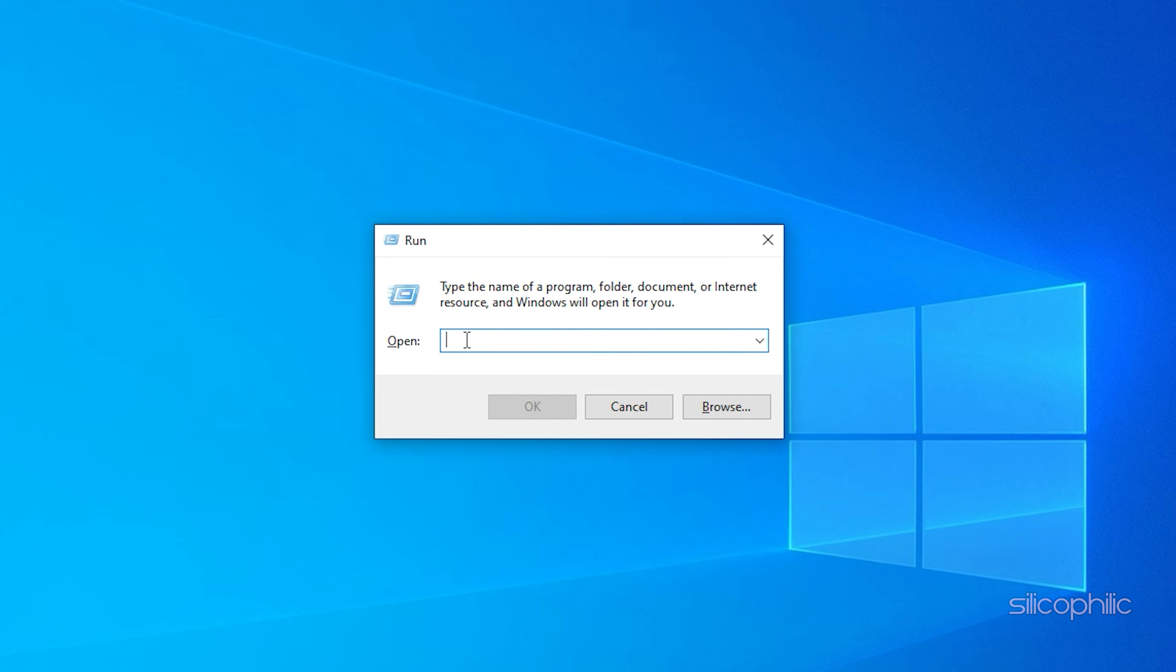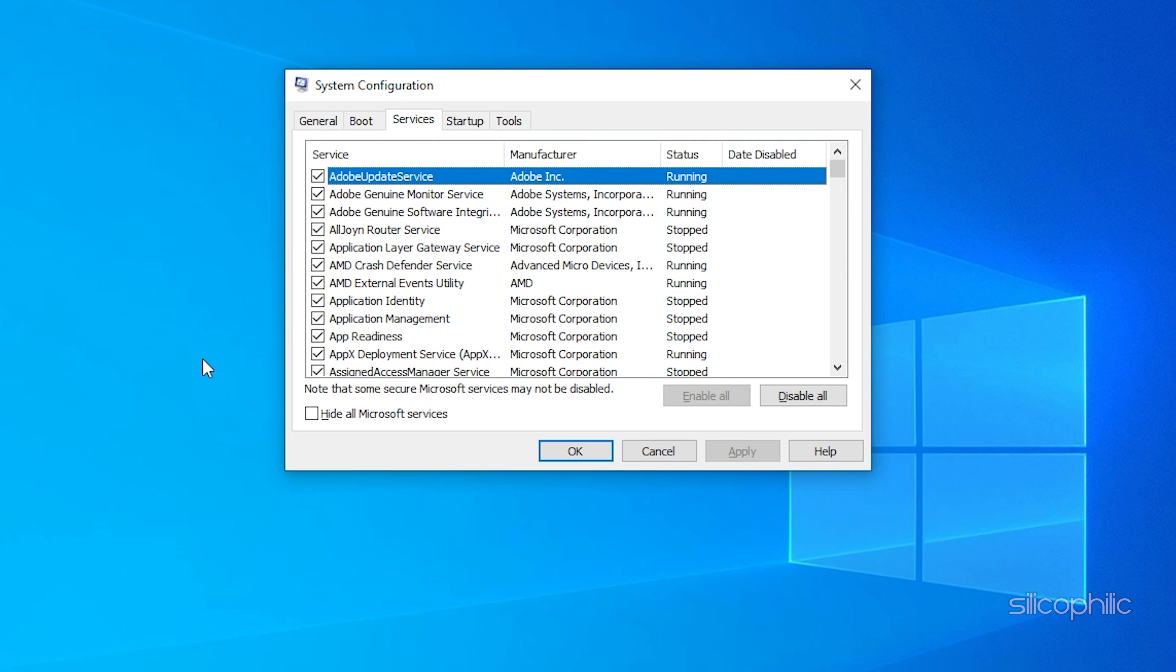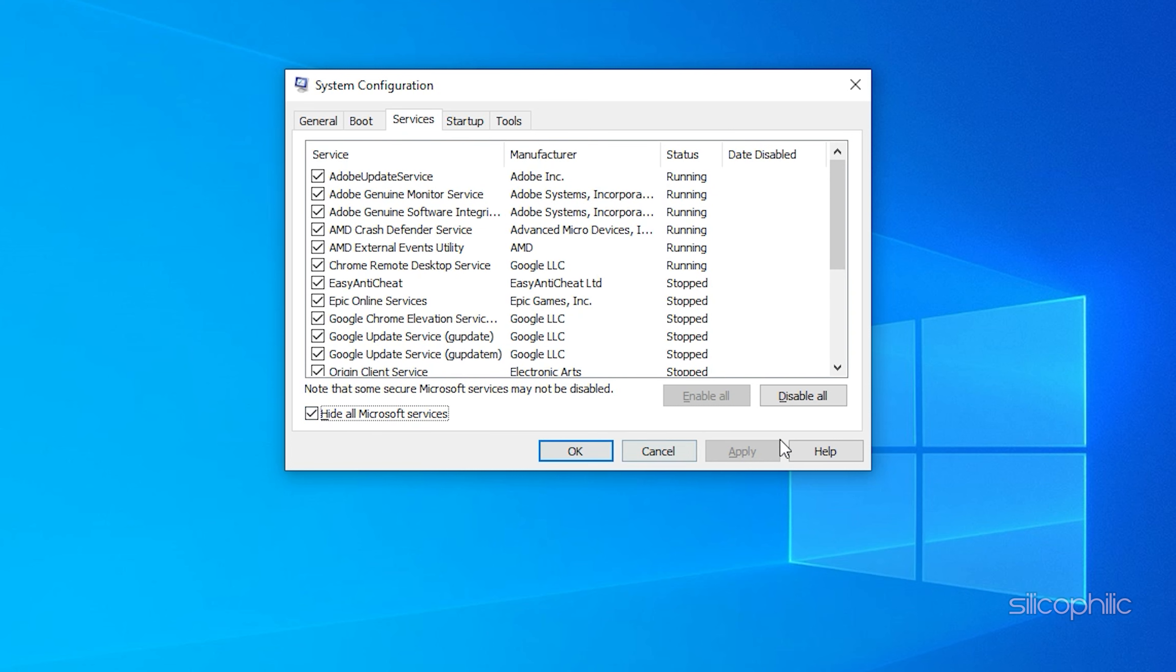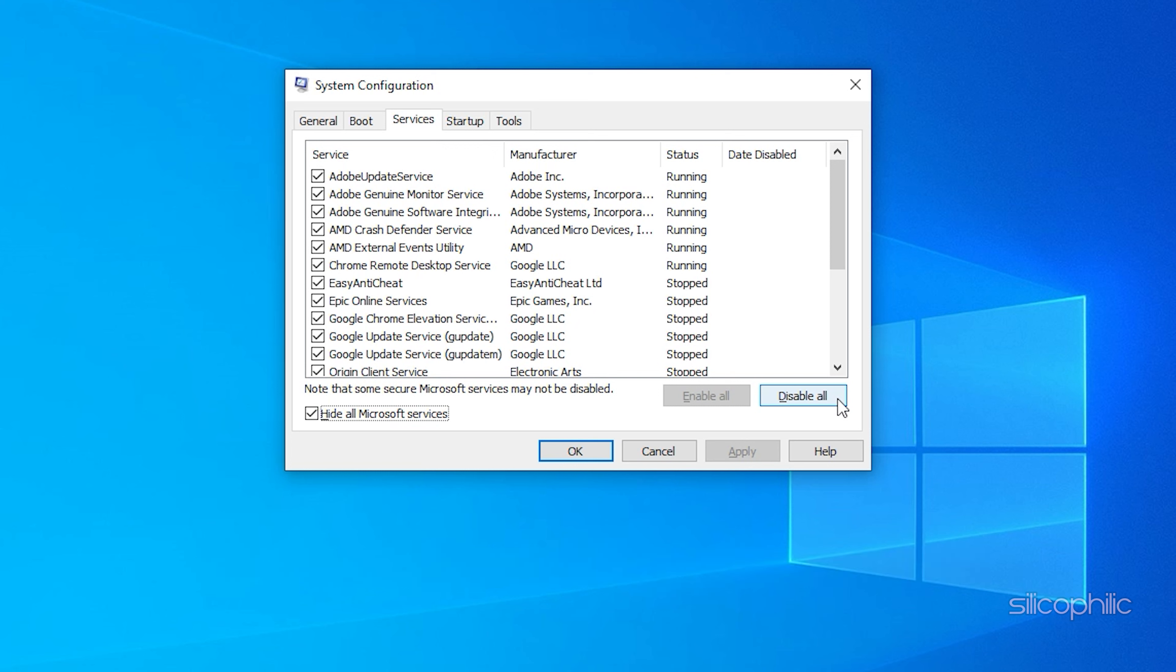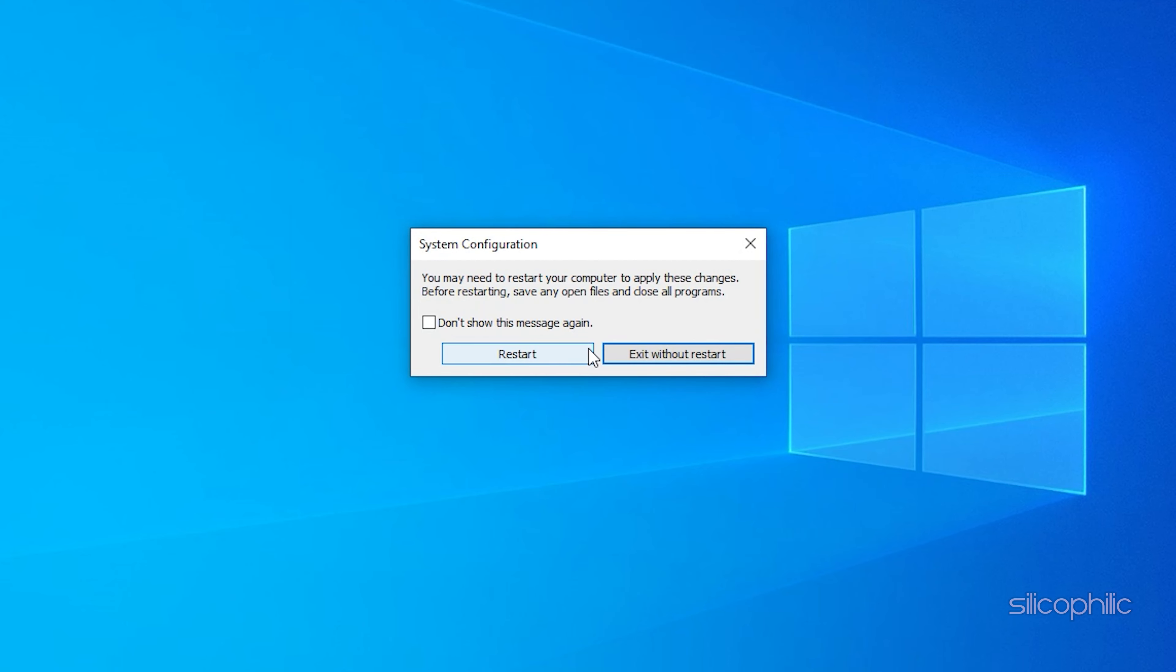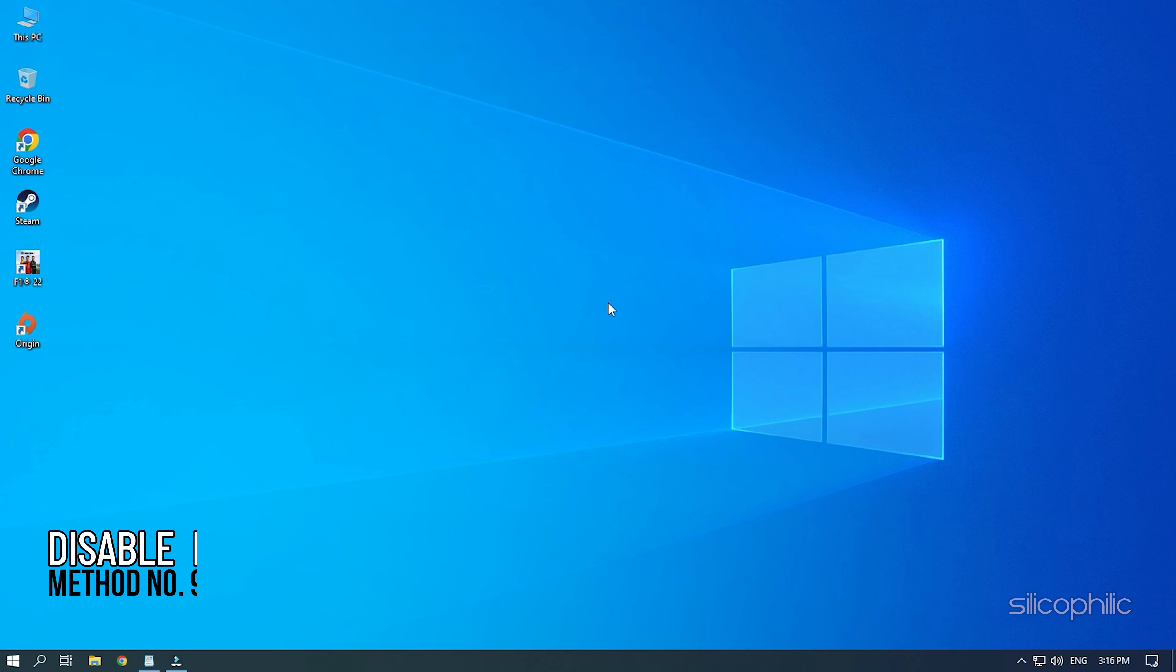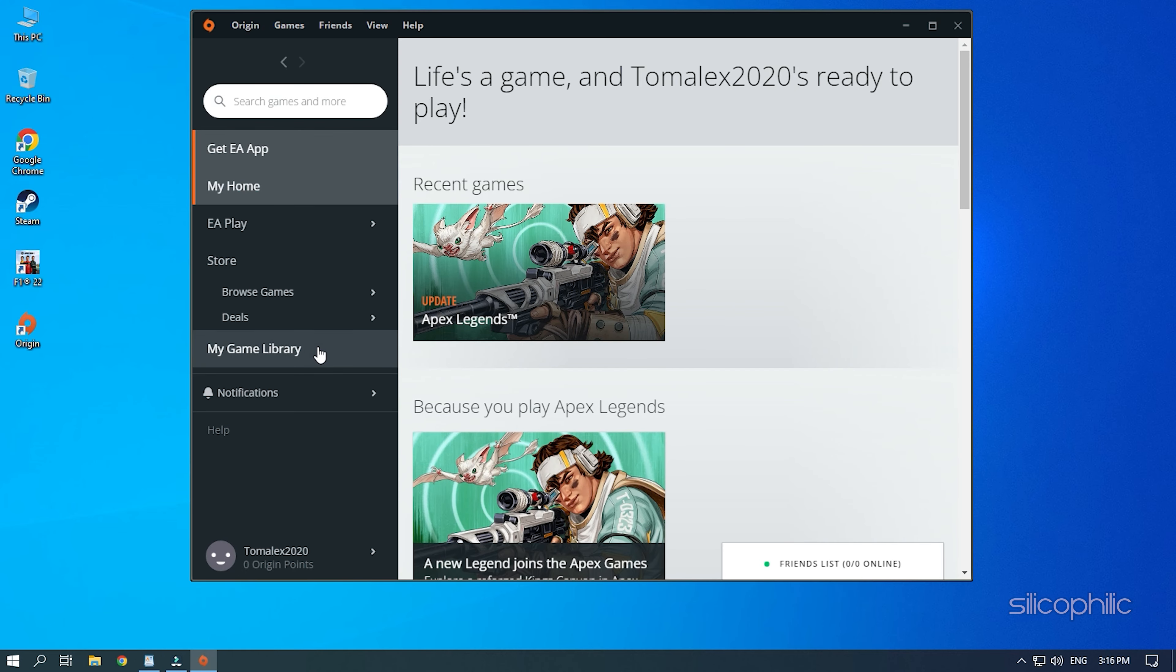Method 8. Another thing you can try is closing all the unnecessary services running in the background before running the game. Press the Windows plus R keys to open Run. Type msconfig and press the Enter key. Click on the Services tab and check the Hide all Microsoft Services box. Next, click on Disable all. This will disable all the services other than those provided by Microsoft. Click on Apply and OK to save the changes.